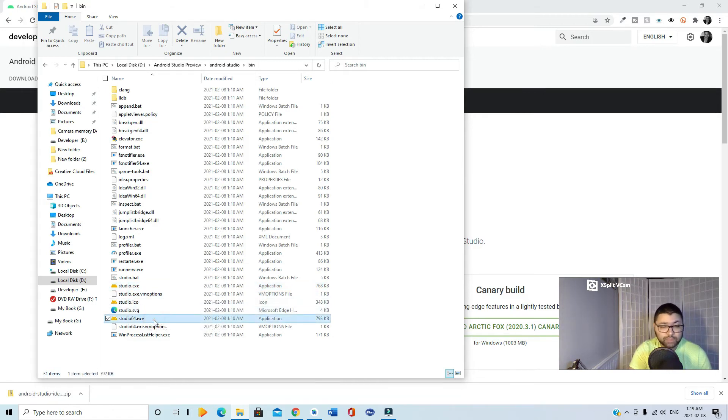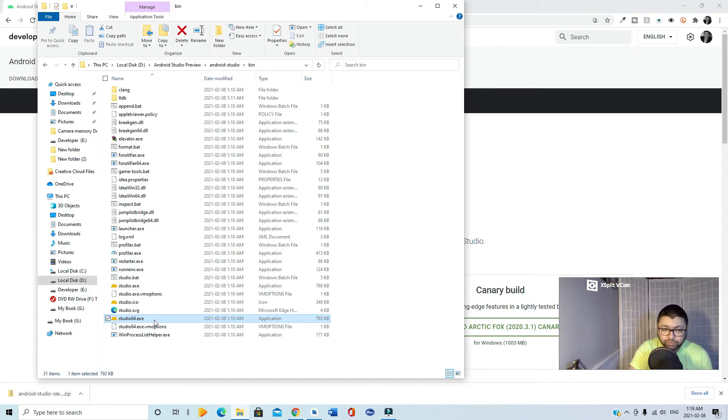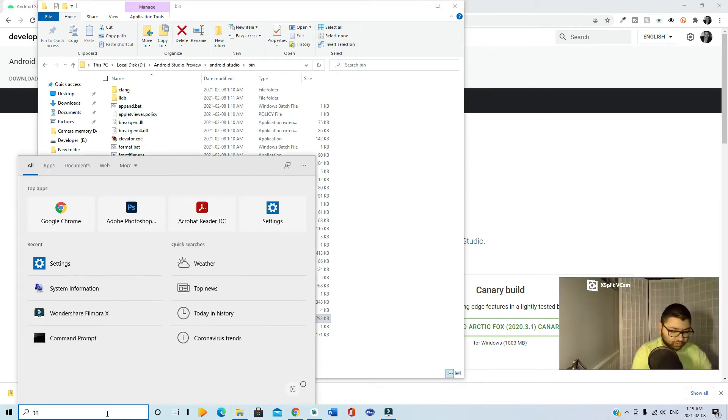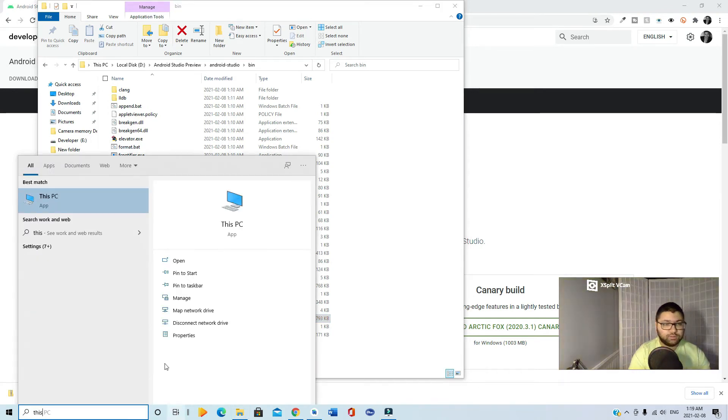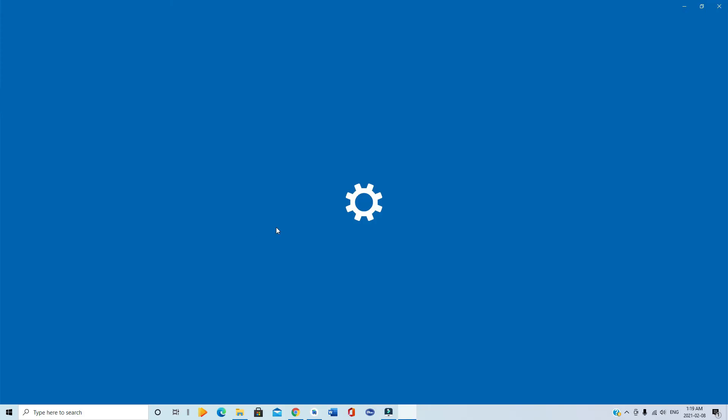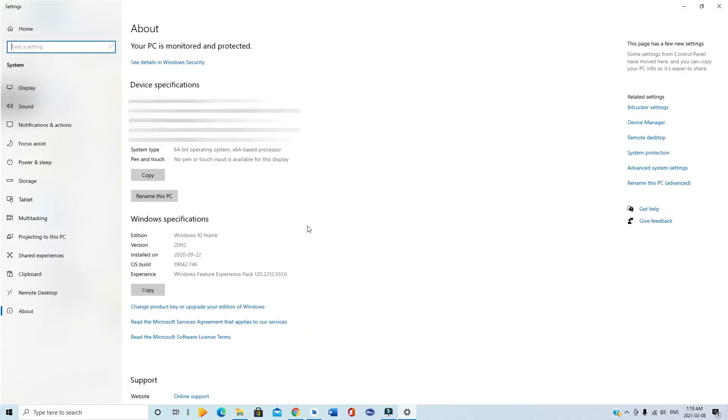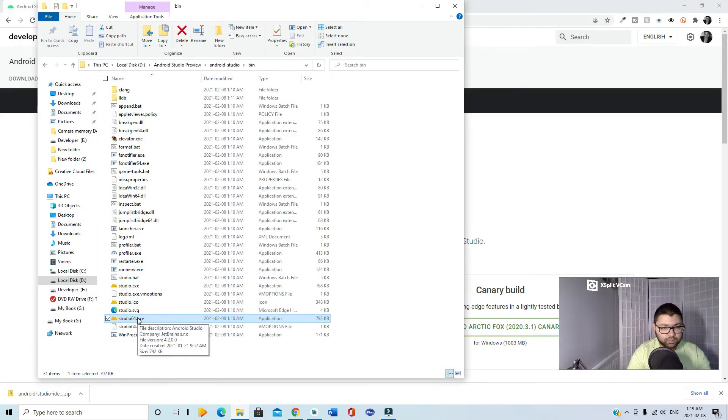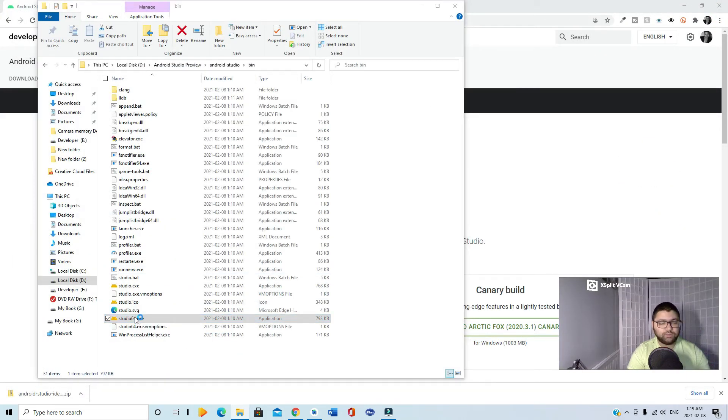If you don't know how to find this out, search for 'This PC', right-click and select Properties. You'll find it in device specifications under system type: 64-bit operating system. Let's go back. You simply open this.